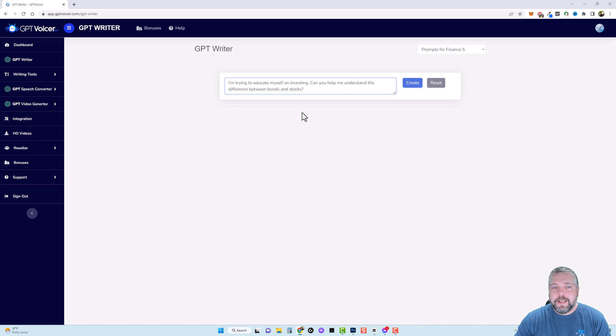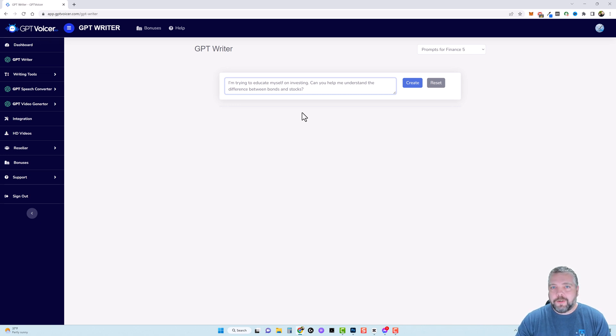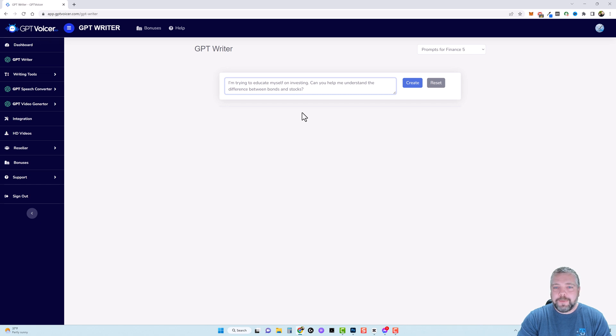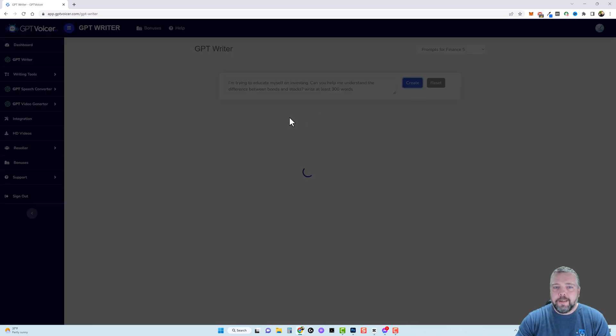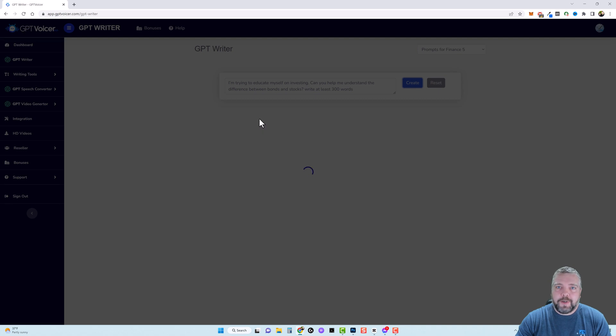Okay so this is good but I want to make sure there's going to be enough content, it's not going to create just a couple sentences. So what I can do at the end of this prompt is type something like write at least 300 words and click create. Now I'm going to give it about 30 seconds to a minute and we should have our content. Now that we have our content I can come up here and regenerate it if I want.